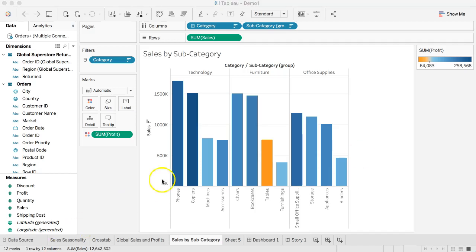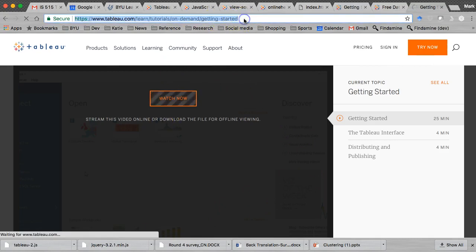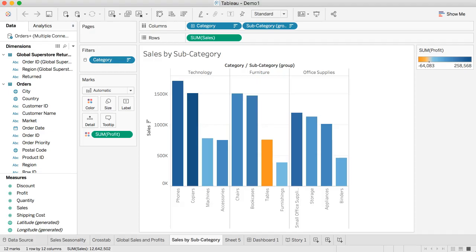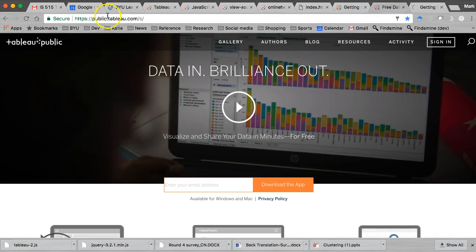So I'm going to go back to this website. Before we can do this and put it on Tableau Public, we actually need to create a Tableau Public account. So if you haven't done this already, you need to come here to public.tableau.com. Now this is separate from your Tableau account. It might be easiest if you use your same email and password to make it simple, but you do have to create this separately.